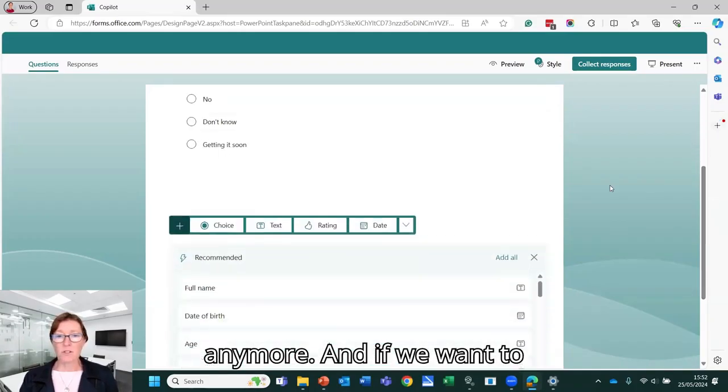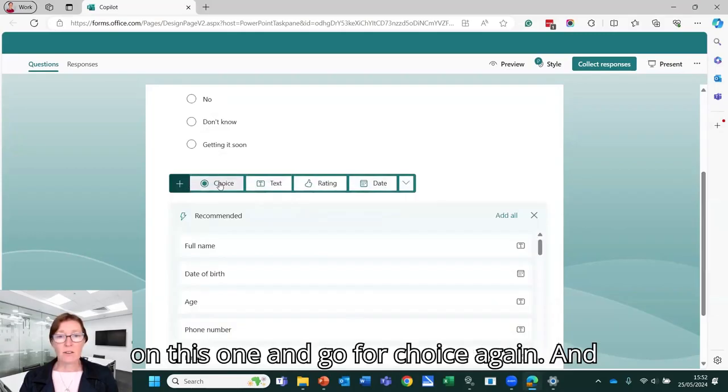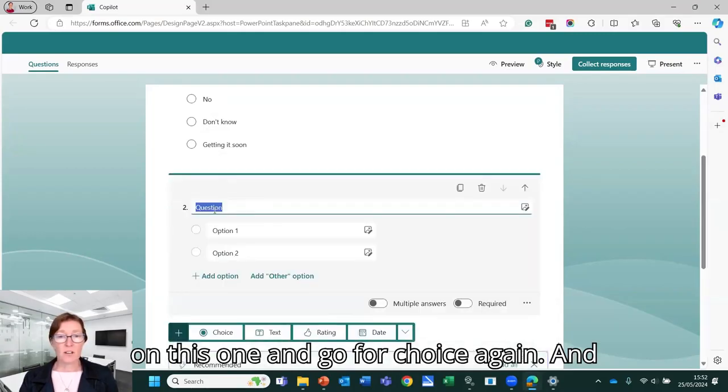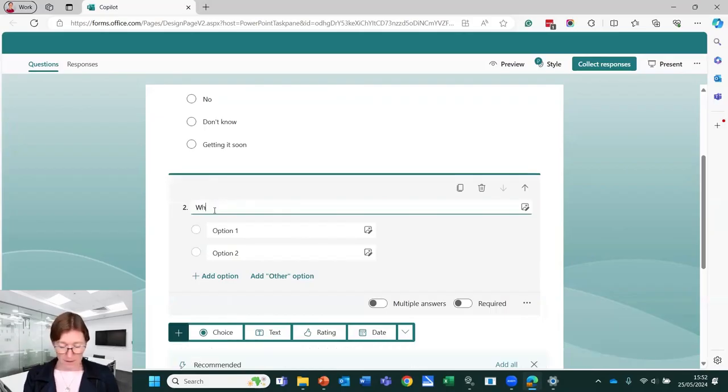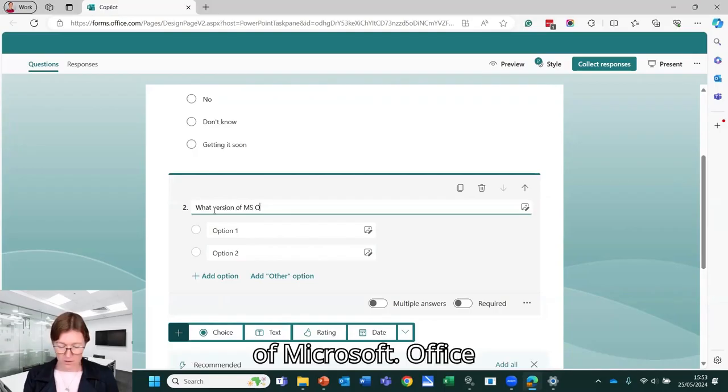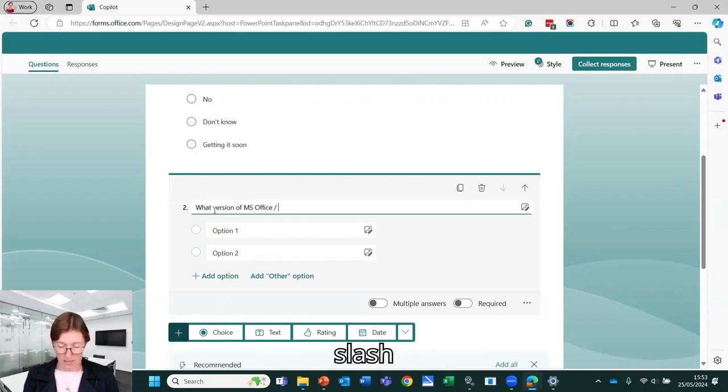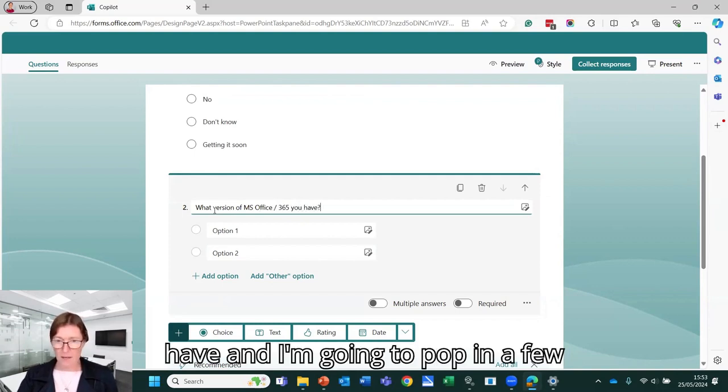And if we want to add another question, we can then click on this one. I'm going to go for choice again and we can add subsequent questions this way. I want to find out what version of Microsoft Office slash 365 you have.